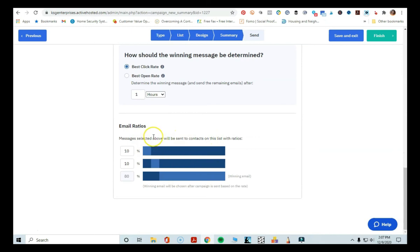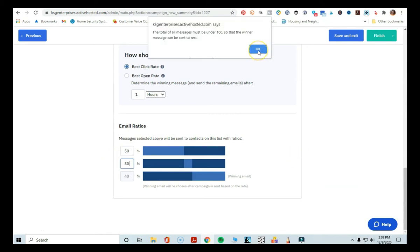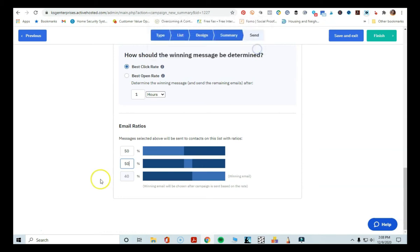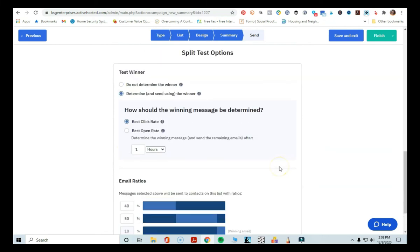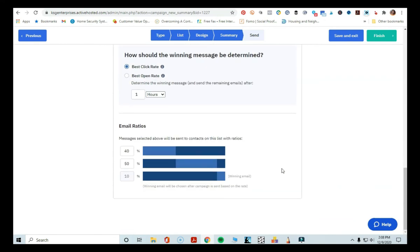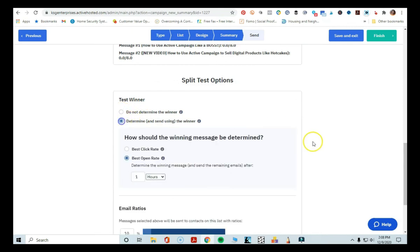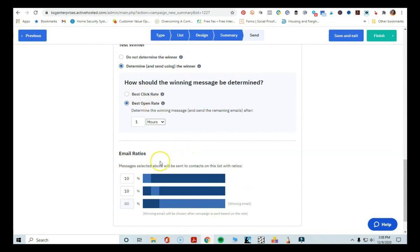Down here you can set your ratios. I would do 50/50 since it's half and half — but note that the total must be under 100. So maybe you do 40% getting the first email, 50% getting the second email, and 10% getting the remaining winning email. Alternatively, they have 10% and 10% presets, where 80% of the list receives the winning email. Once you've selected your options — whether to determine a winner or not, click rate or open rate, and set your percentages — that's the split test setup.